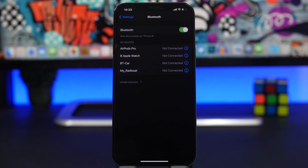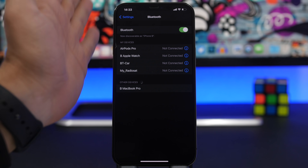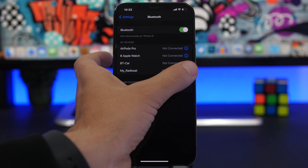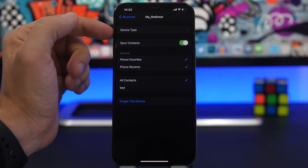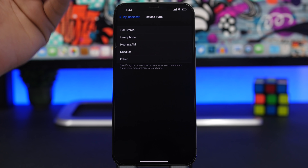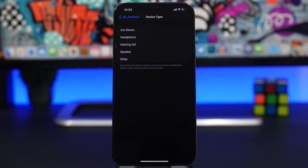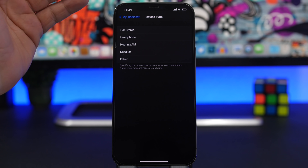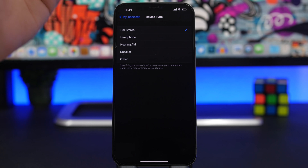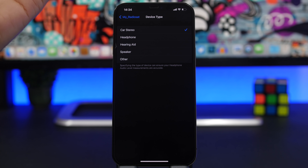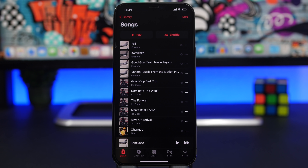A Bluetooth feature Apple added to iOS 14 earlier but then removed has made its comeback in iOS 14.5: the ability to set Bluetooth device type. Go to one of your Bluetooth devices and you will see a 'Device Type' option. Specifying the type ensures headphone audio level measurements are more accurate. For example, you can choose 'Car Stereo' to help iOS more accurately measure audio levels.